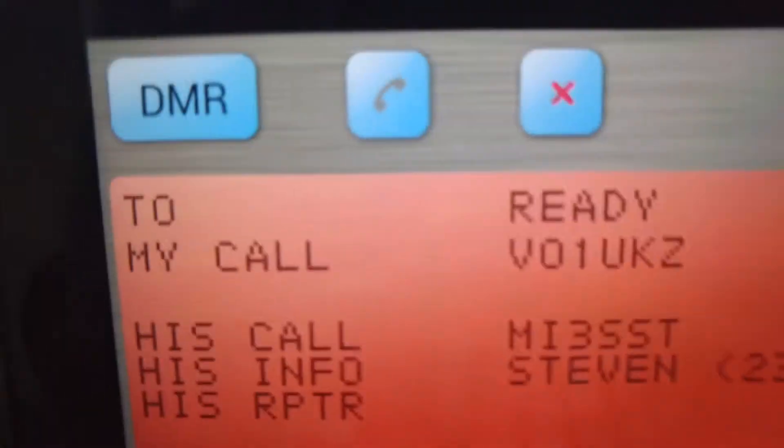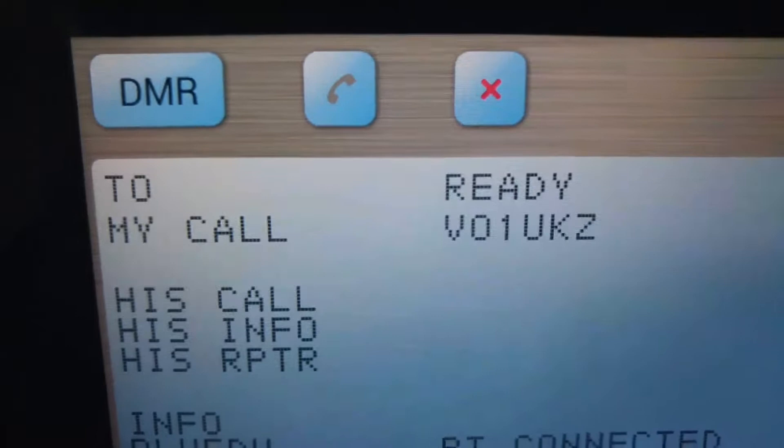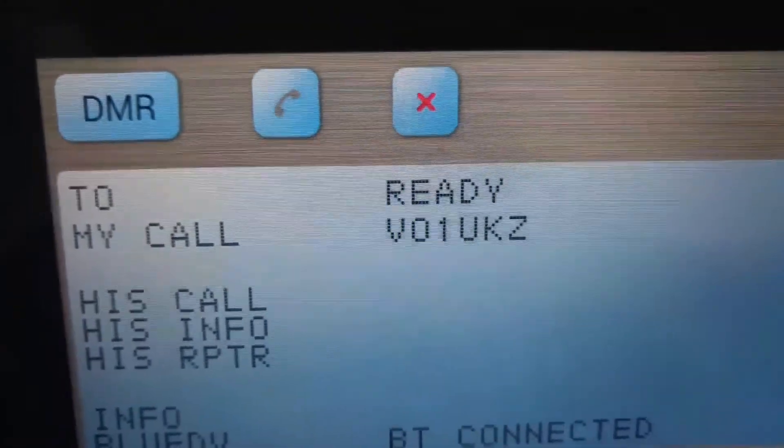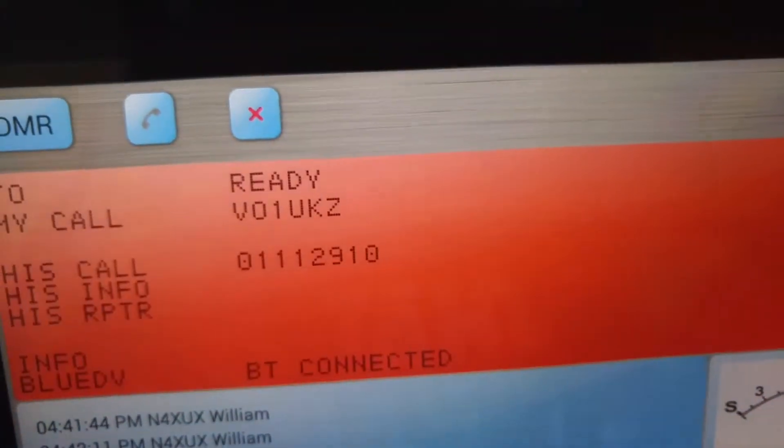You can see we've got connected right now. We're connected to DMR. There's a little bit of traffic going on on Reflector 3100, and let's just see if we can get a little demonstration going here.